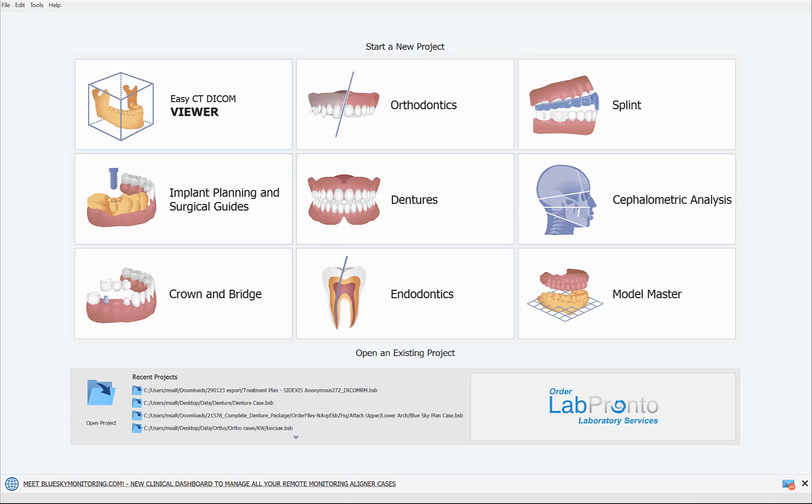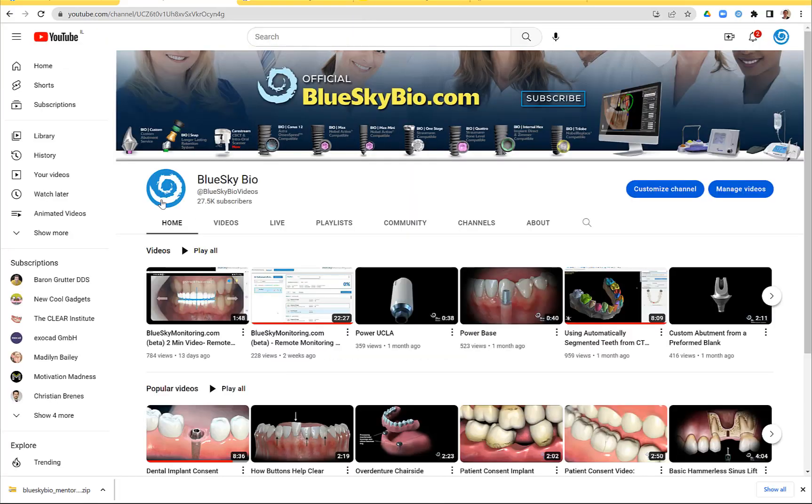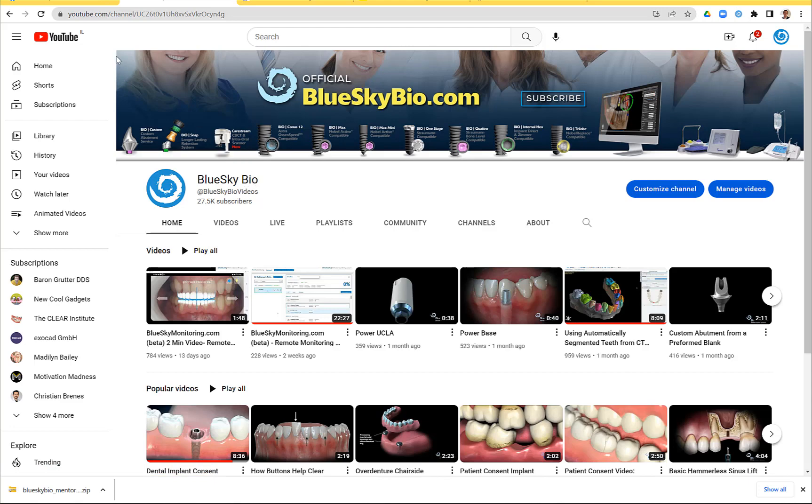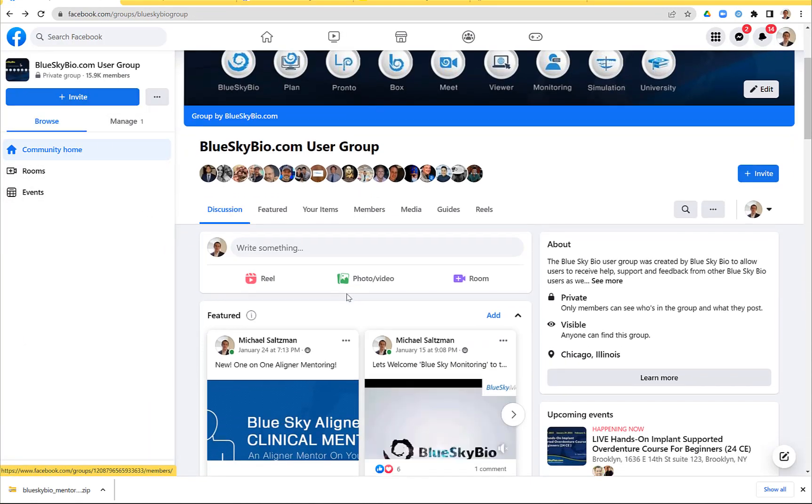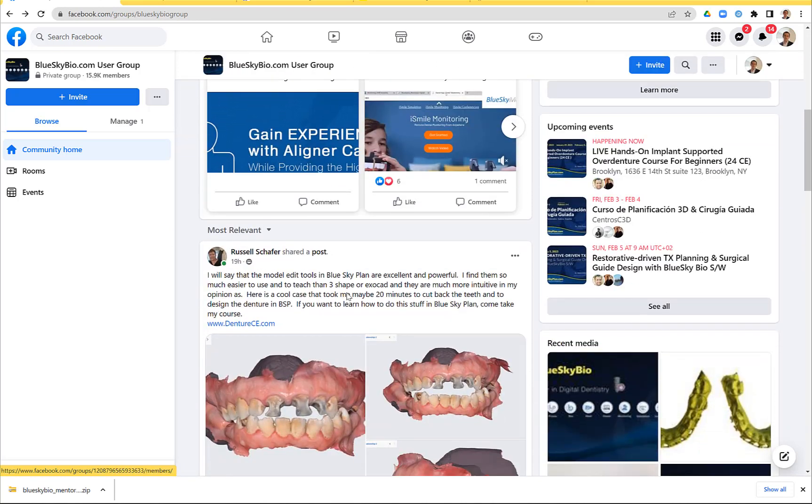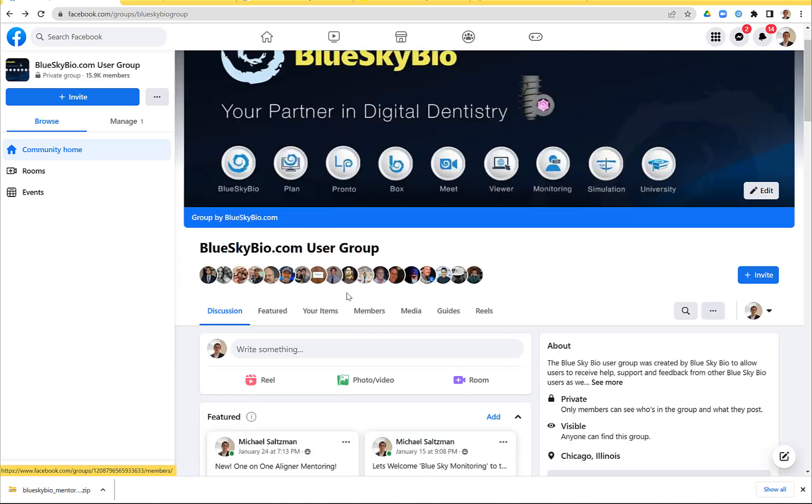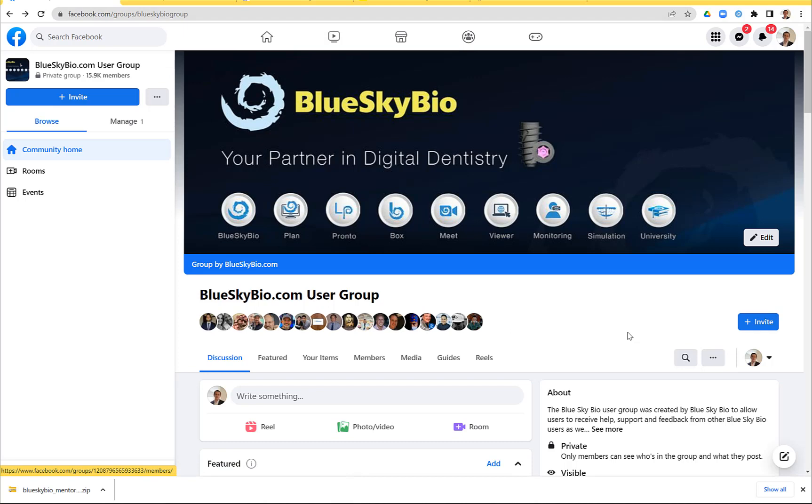We're going to be rolling out a tremendous amount of new digital products and digital services. The best way to stay up to date is follow us on YouTube, search for Blue Sky Bio, and on Facebook join the Blue Sky Bio user group. There's a tremendous amount of free education available on these channels and of course via our website as well on blueskyplan.com.